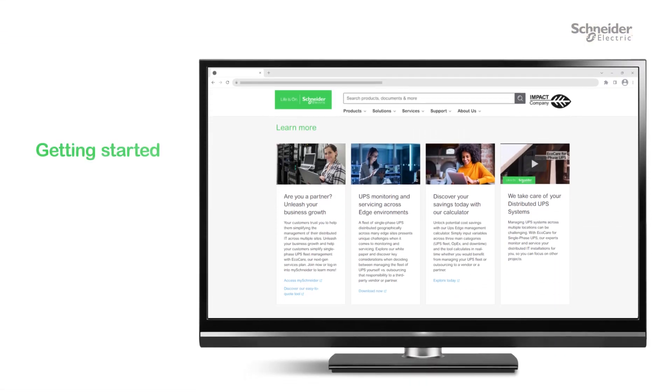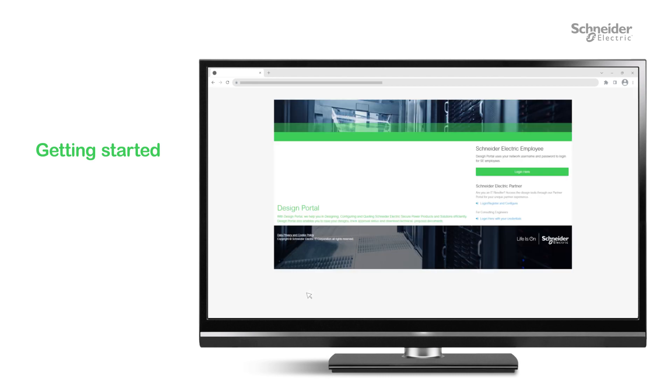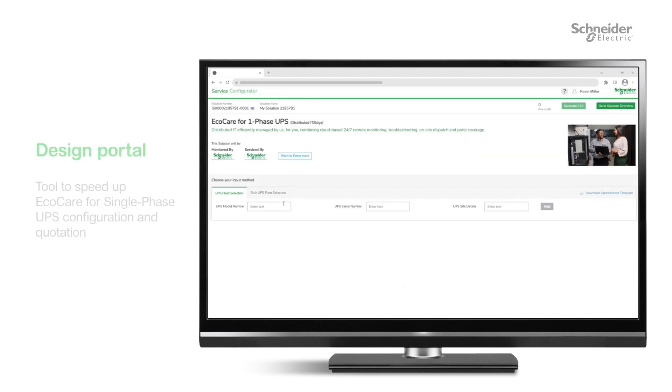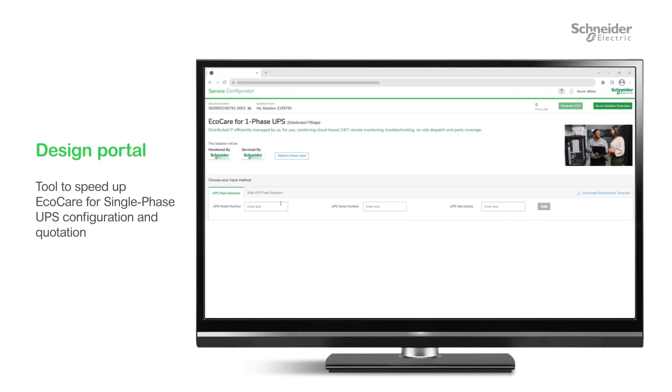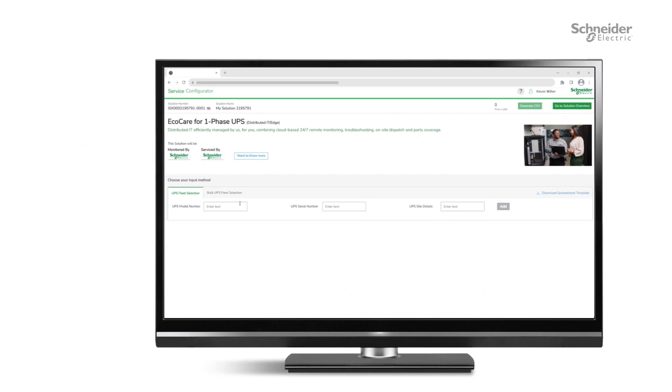First stop is an easy-to-use quoting tool, Schneider Electric's Single-Phase Service Selector, which is available in the Design Portal. It speeds up configuration and quotation, helping you choose the right services for your customers quickly and efficiently.